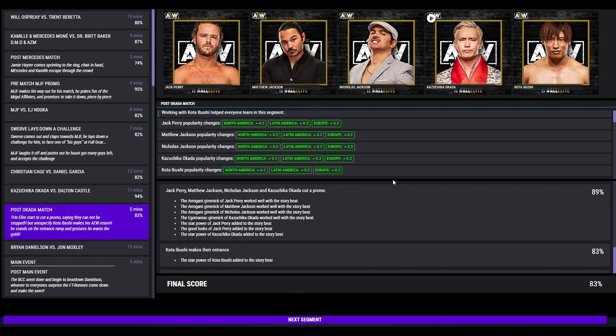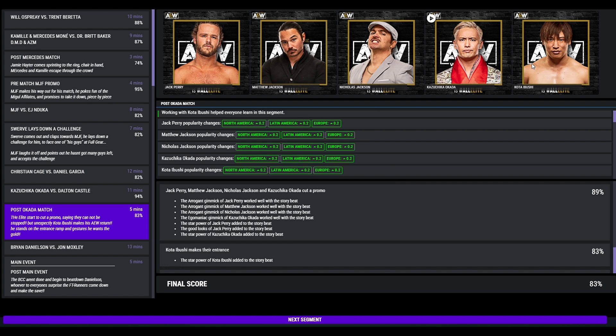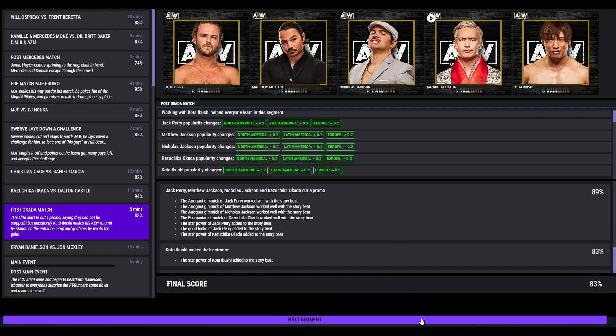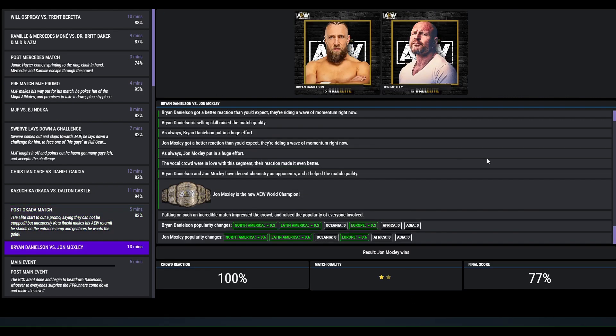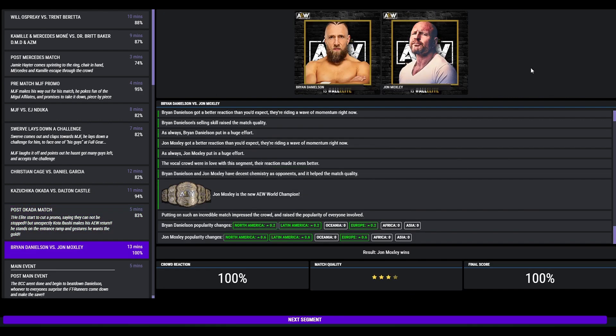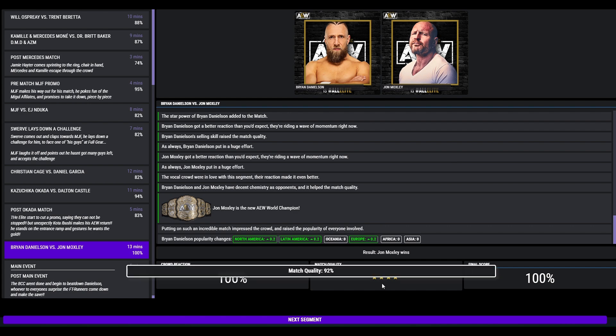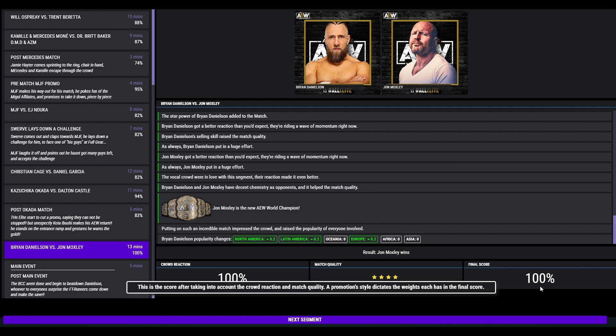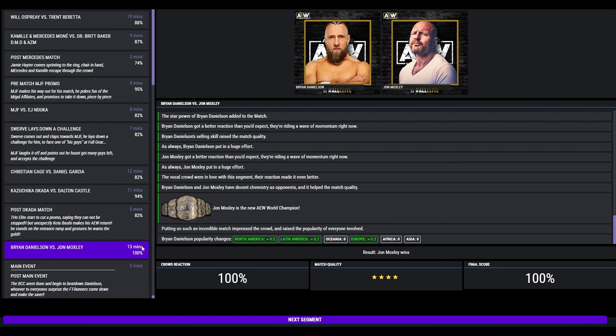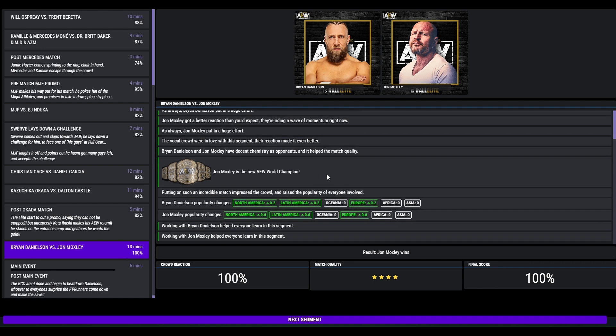Following the match, The Elite start cutting a promo, they cannot be stopped. However, Kota Ibushi makes his return, points at Okada. Ibushi wants a title shot, 83. Main event time, we have copied real life. Jon Moxley defeats Bryan Danielson. This got a 4 star but a 100, and my first 100. Moxley is the new AEW World Champion.